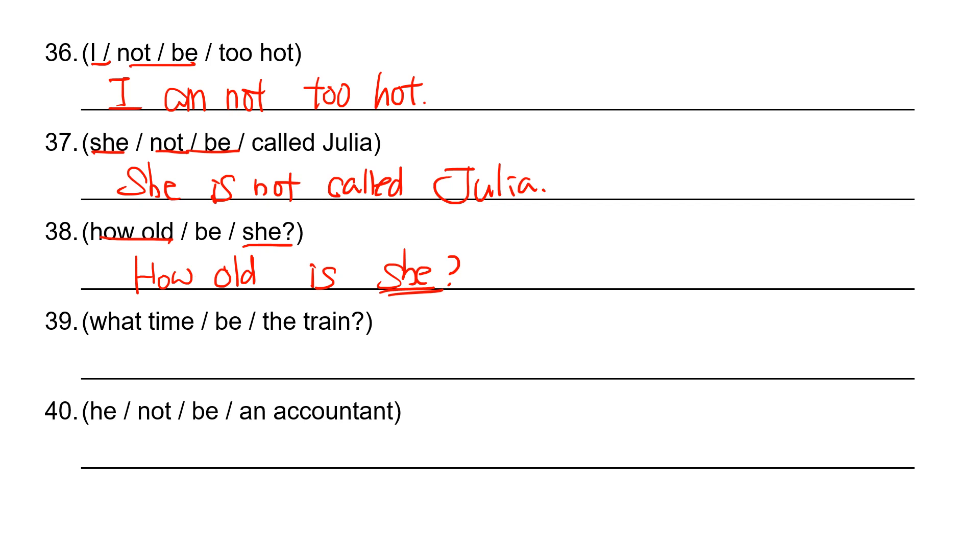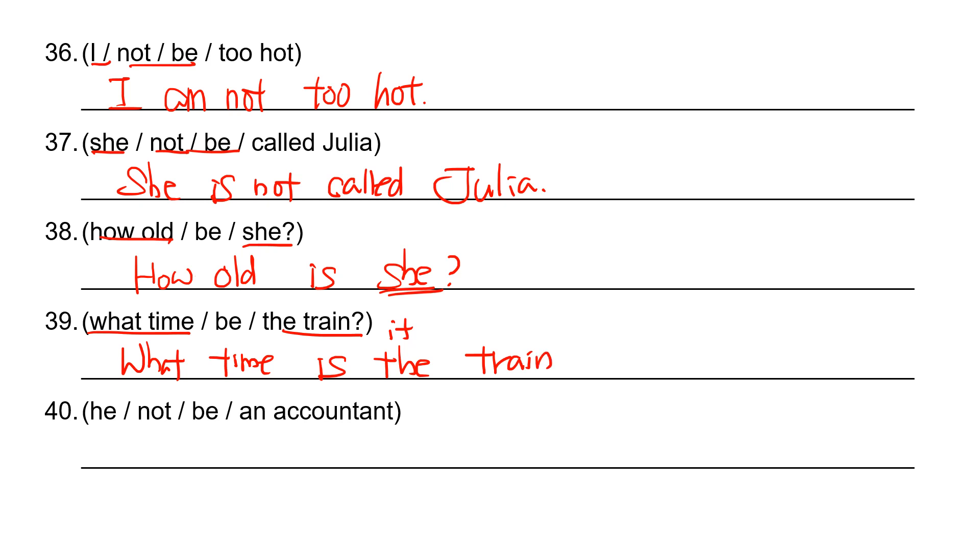And another double H question. What time? And the train is it. So it is. What time is the train? T-R-A-I-N.